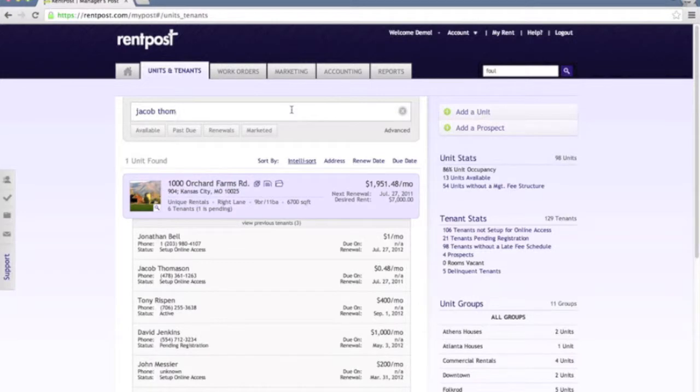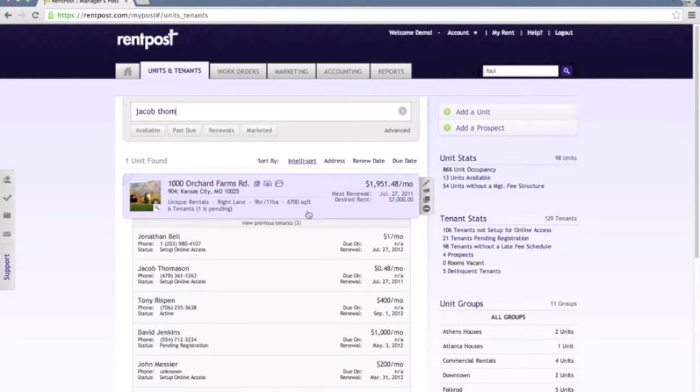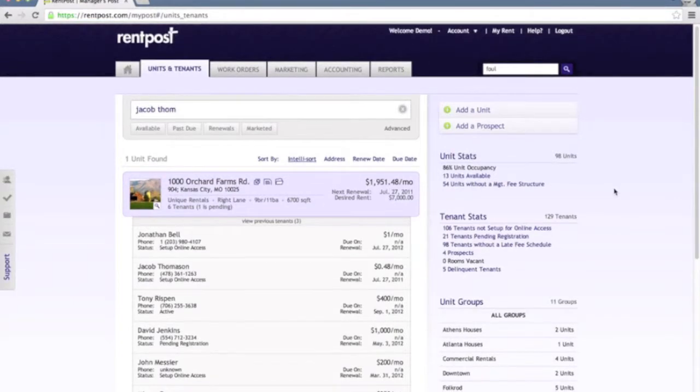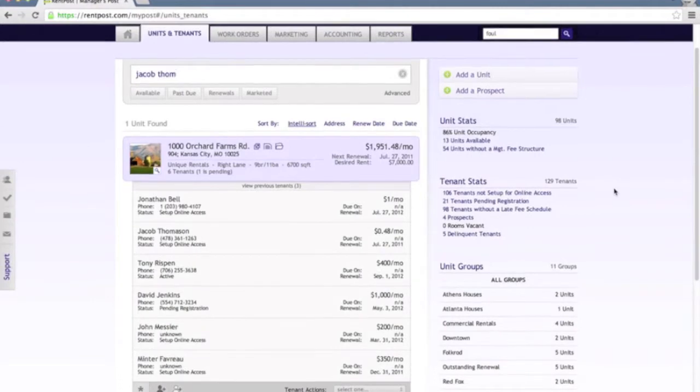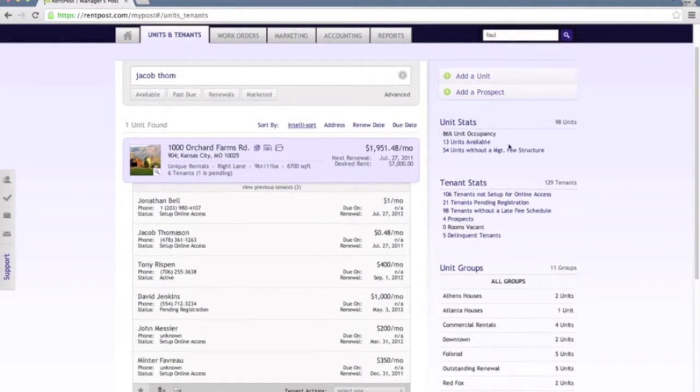You can throw in a name, email address, phone number, a unit address, unit group, pretty much anything that you have at your disposal and it's automatically going to filter your units based on that data.